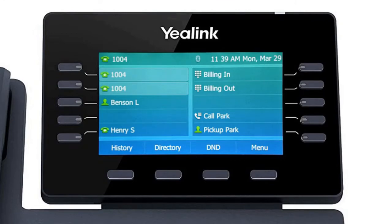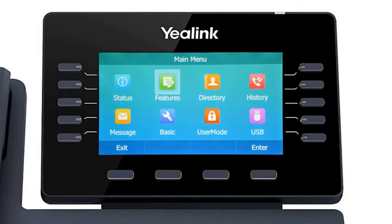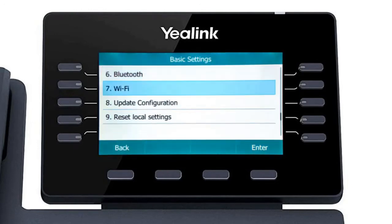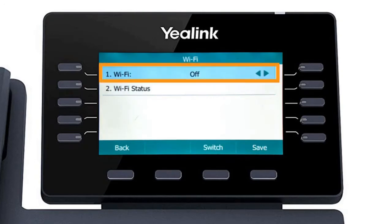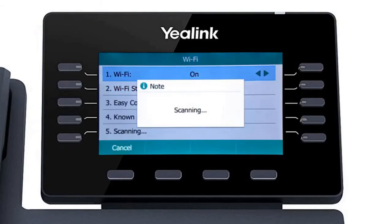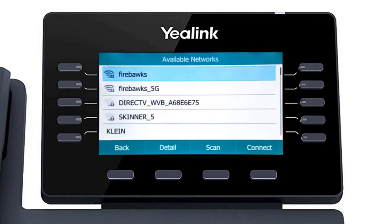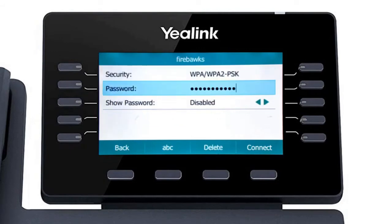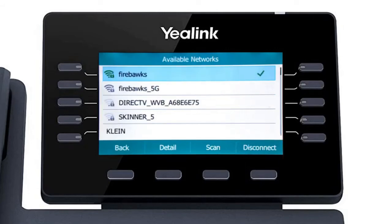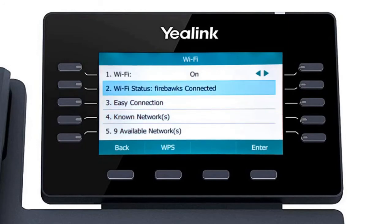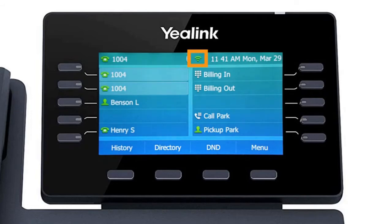While it's generally recommended to connect VoIP devices directly to the network using an Ethernet cable, the T5 series phones have a built-in Wi-Fi adapter that can easily connect to your current wireless network. You can access the Wi-Fi settings by pressing the menu soft key, then navigating to Basic, then Wi-Fi. First, turn on the Wi-Fi adapter to access the additional options. Once the adapter is on, the phone will immediately search for local wireless networks and display them in the available networks field below. Simply select your wireless network, enter the network password, and press the connect soft key. When the phone successfully connects to the wireless network, you will see a connected status on the settings menu. Back on the idle screen, you will also now see the Wi-Fi signal indicator at the top of the display.